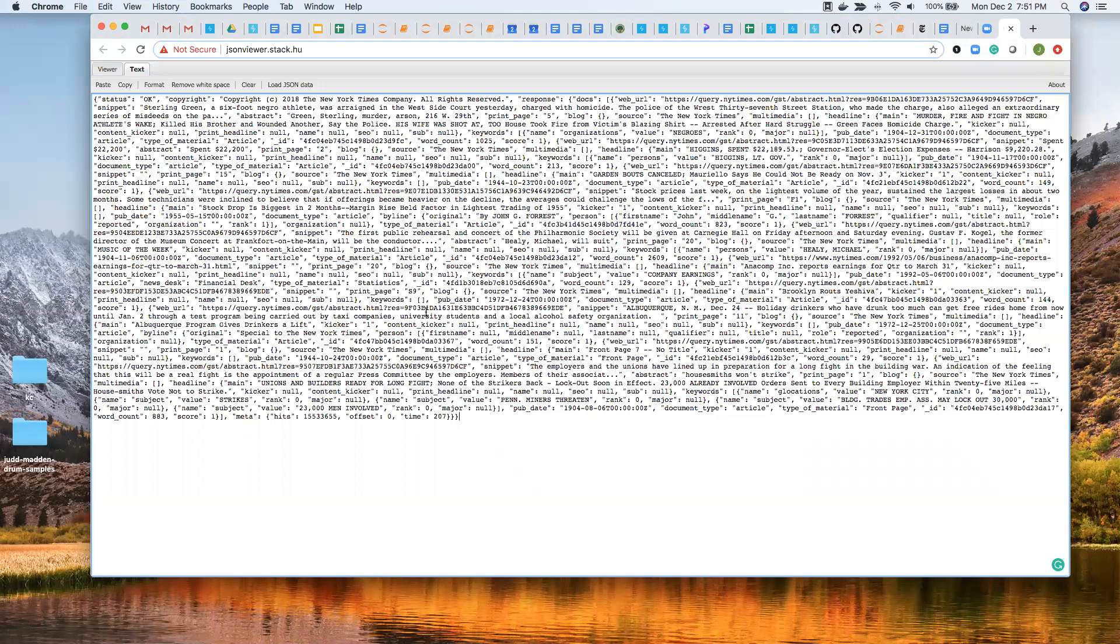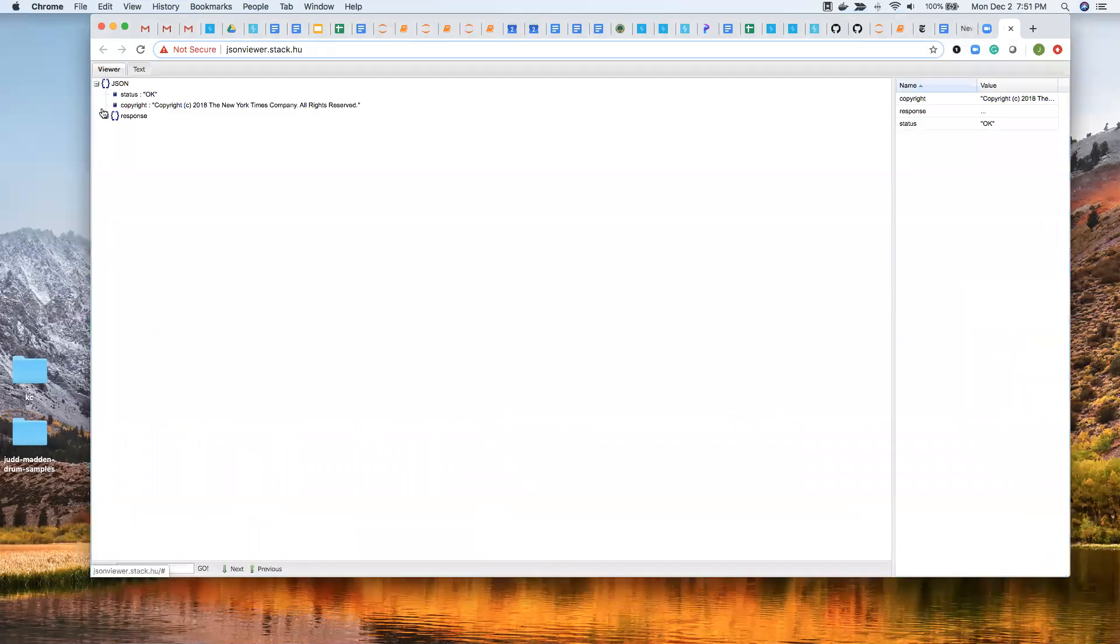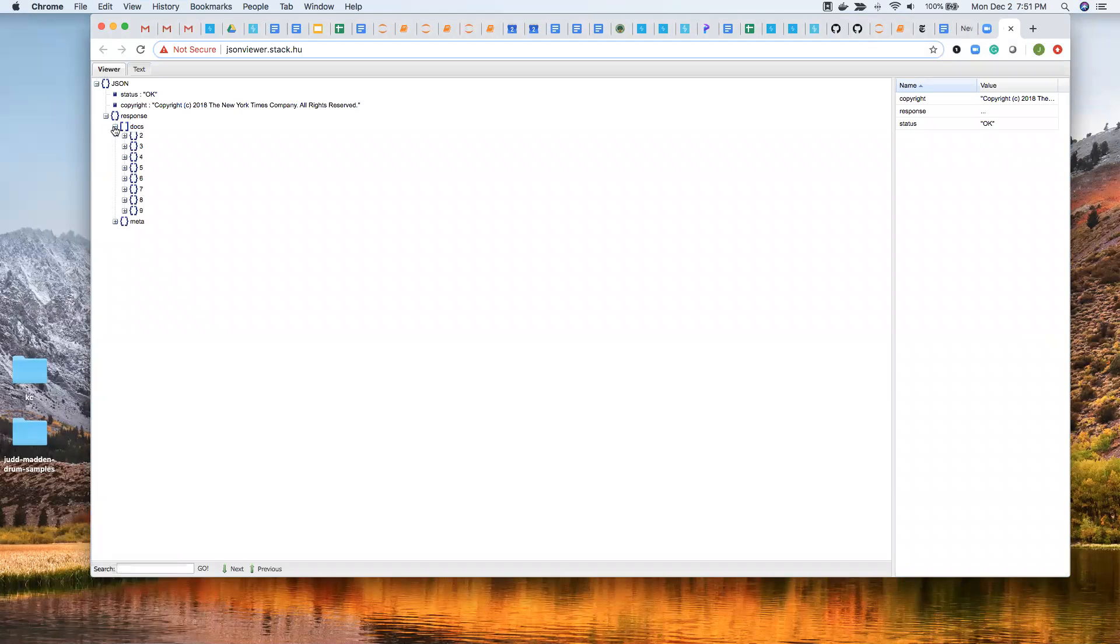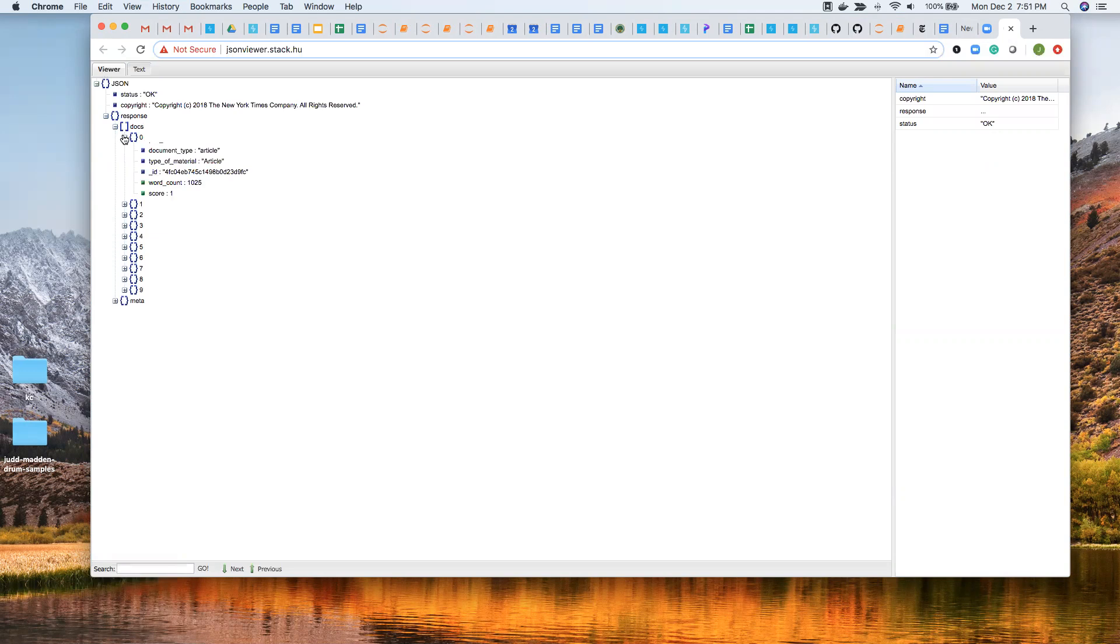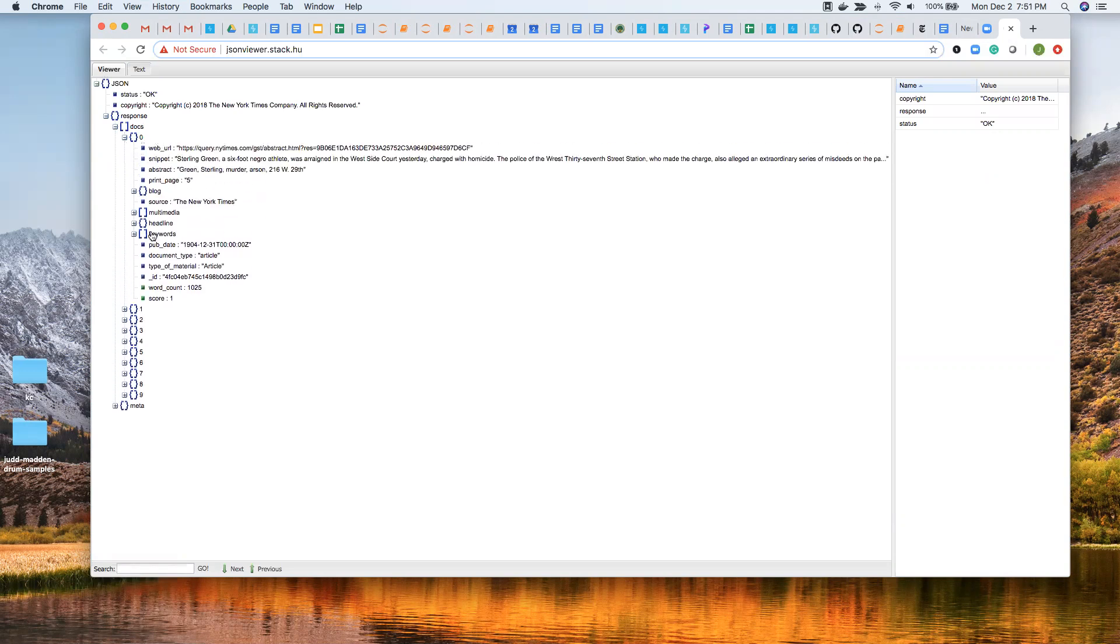So it's still not readable. But if we go to viewer, now we can take a look at it. It's much easier to read. So there's the response, which is what they're referring to. And then docs. And then here's the different documents.